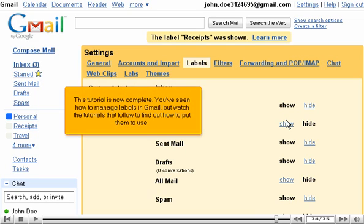This tutorial is now complete. You've seen how to manage labels in Gmail, but watch the tutorials that follow to find out how to put them to use.